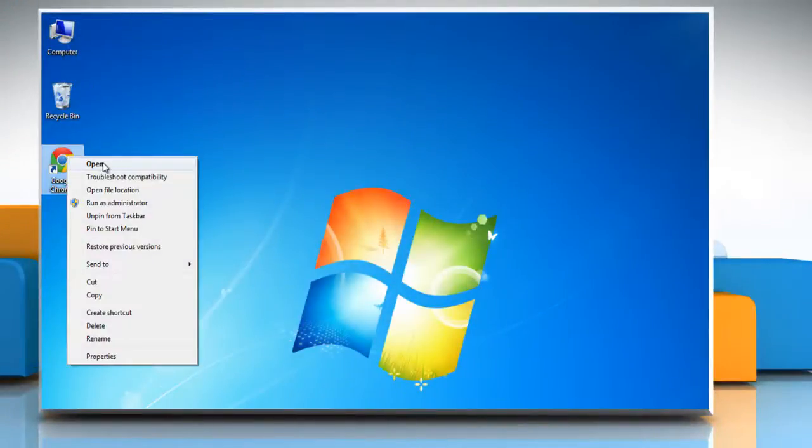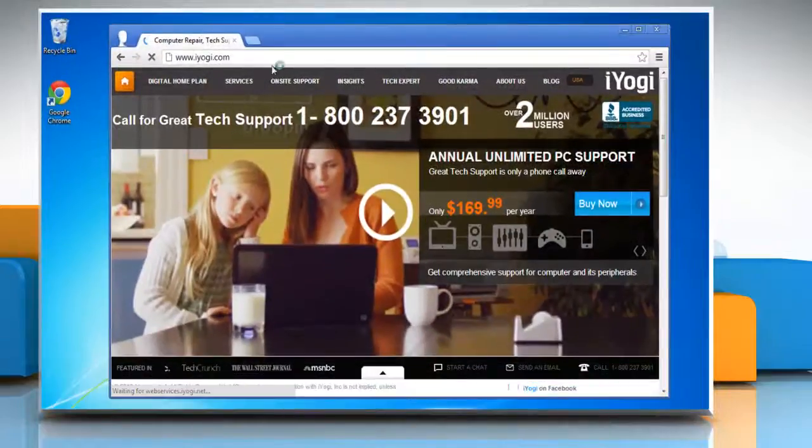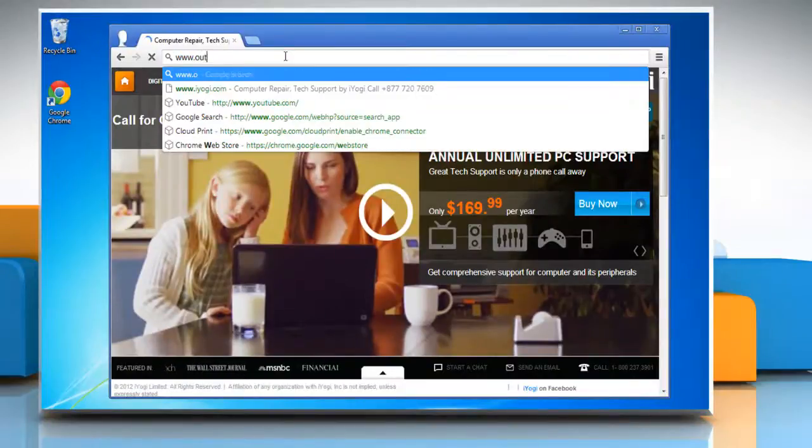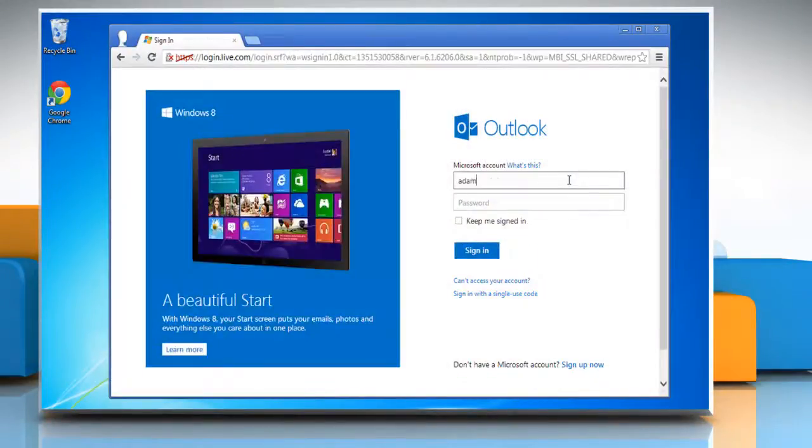Open the web browser on your computer, go to the www.outlook.com web page and log in with your Outlook account.